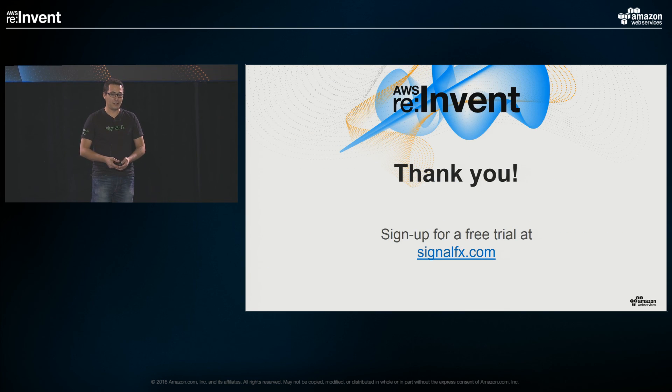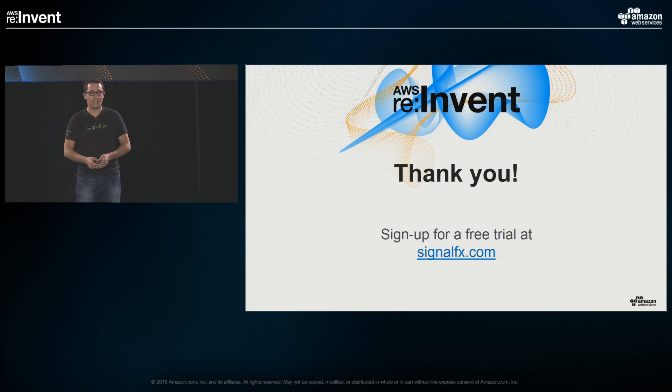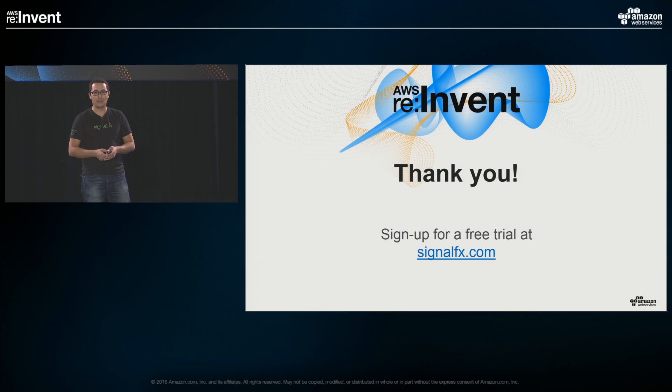I'll take any questions. And you can sign up for a free trial for SignalFX — please check out our booth. Thank you.